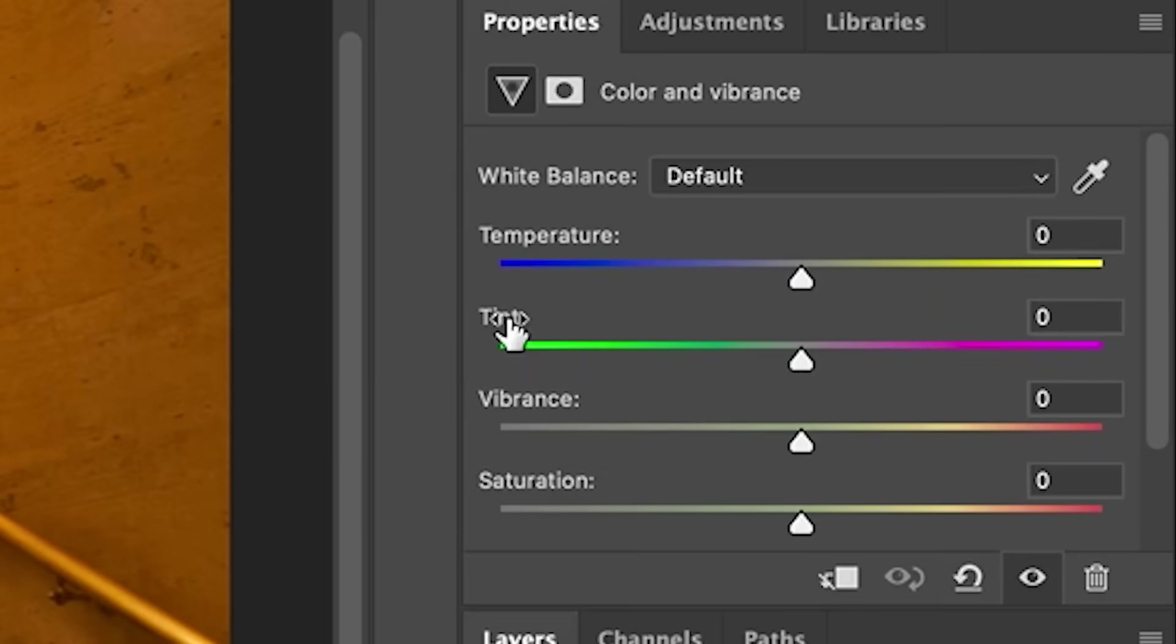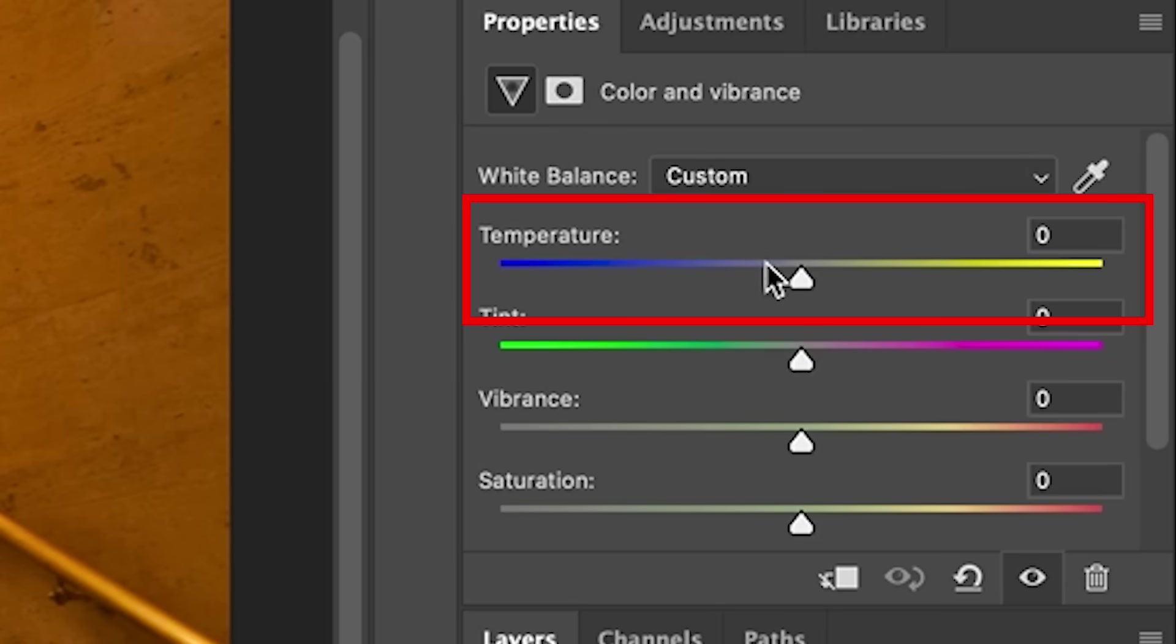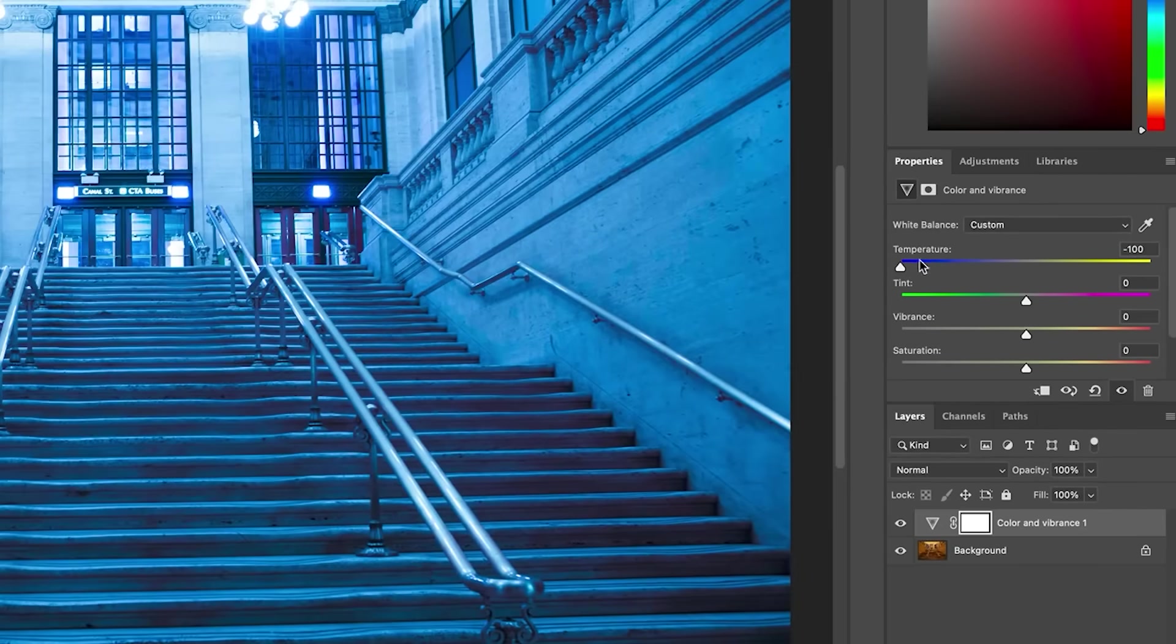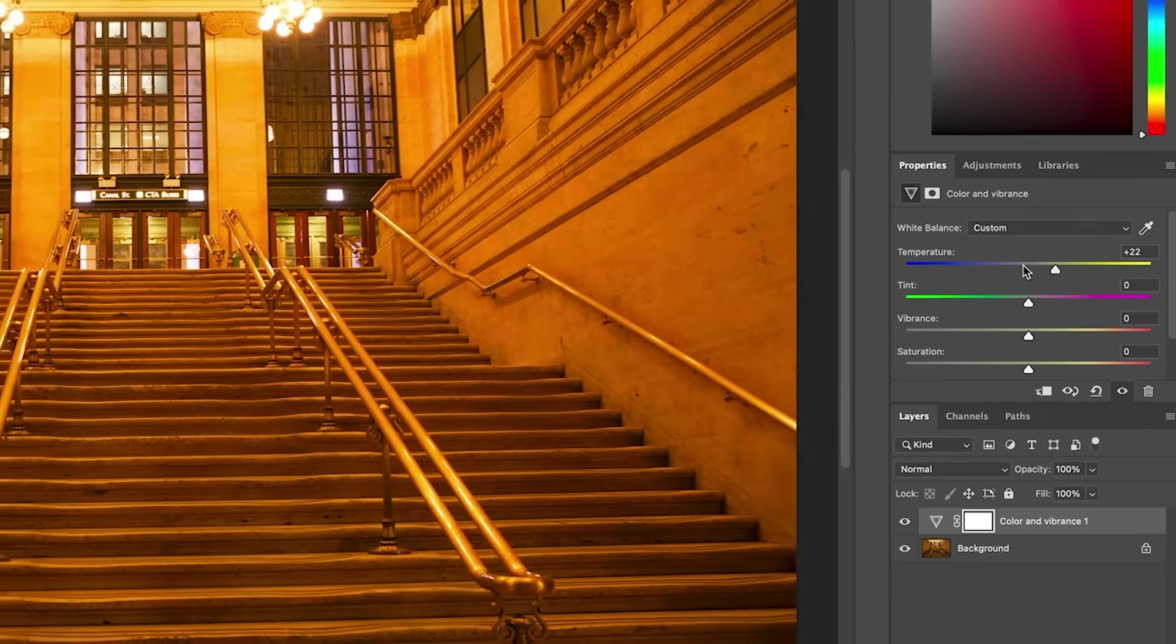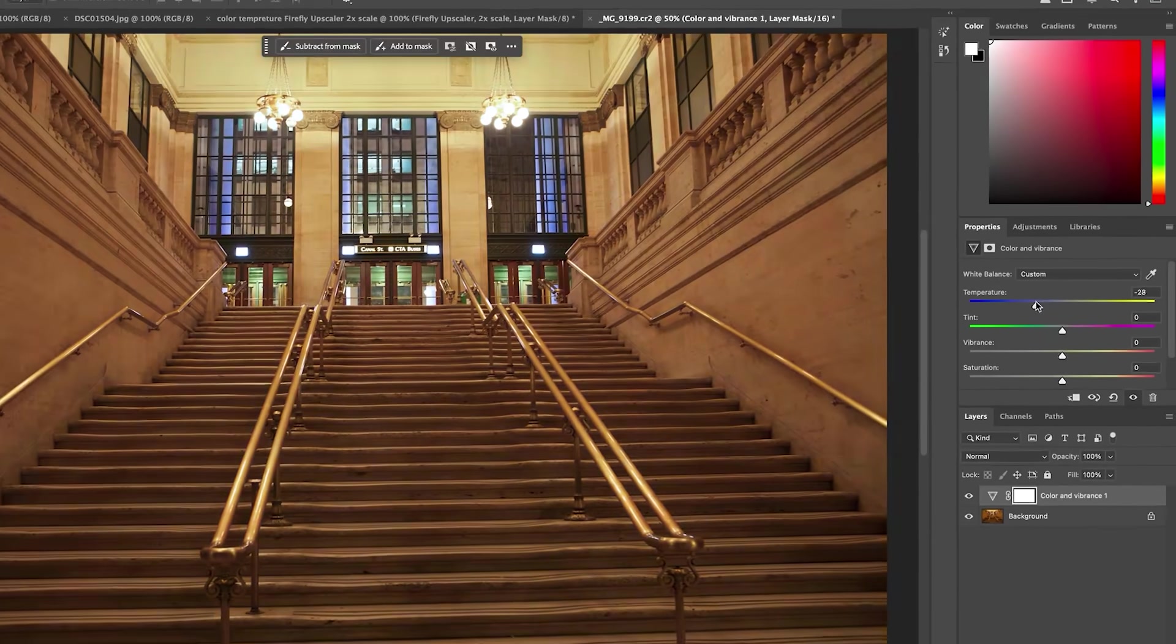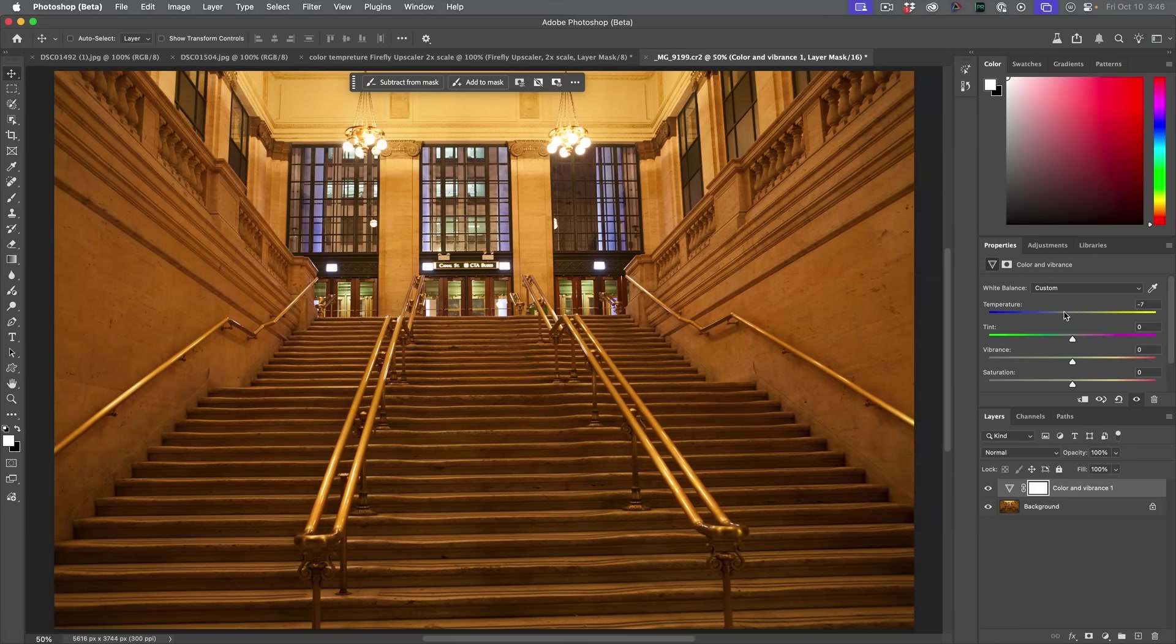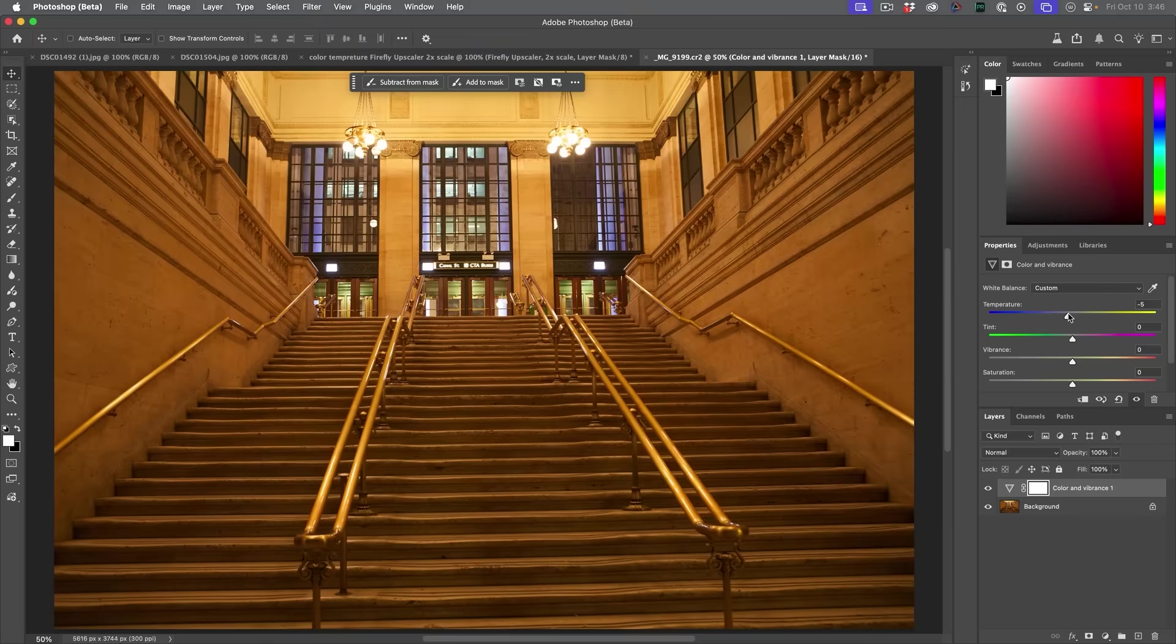Temperature and tint are not the same. Let's start with temperature. This slider controls the balance between cool and warm light. Move it to the right, the image gets warmer with yellows and oranges. Move it to the left, it gets cooler with blues and cyans.